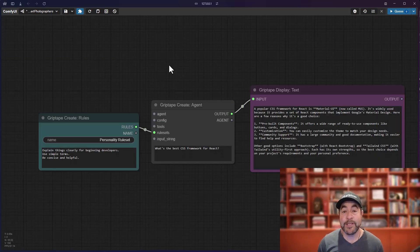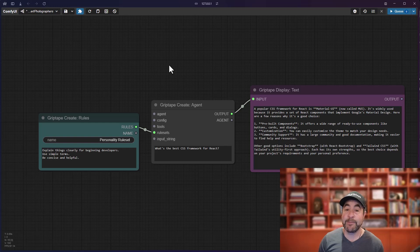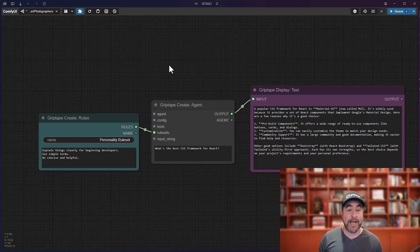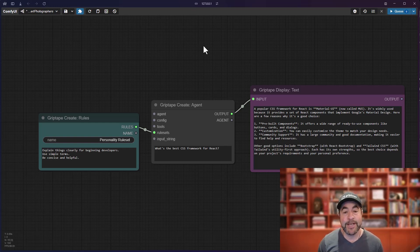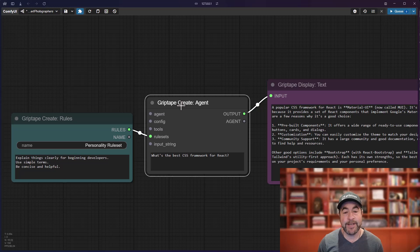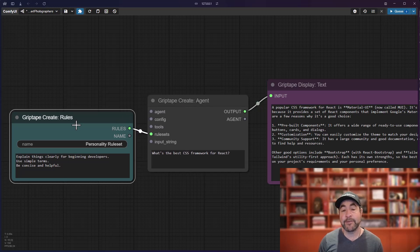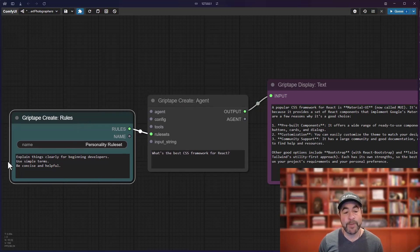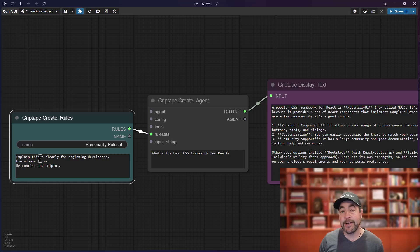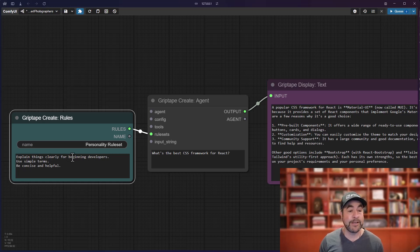Well, there may be times that you have agents that are good at particular things and you want to be able to give other agents access to them. For example, in this case, I have an agent that I'm interacting with that has some rules and they are really good at being able to explain things to beginning developers.